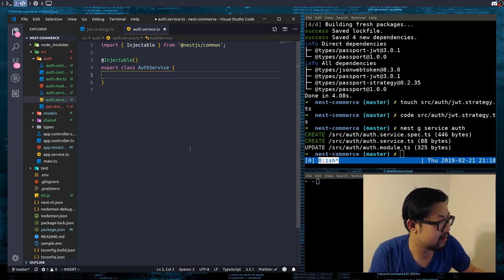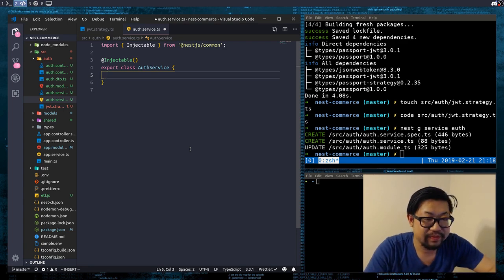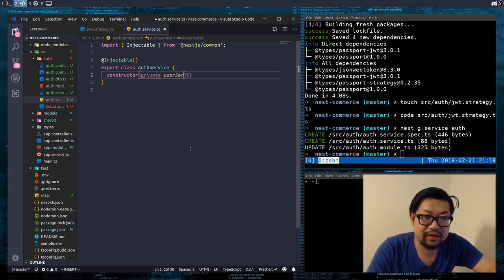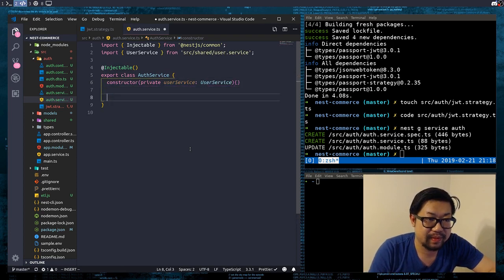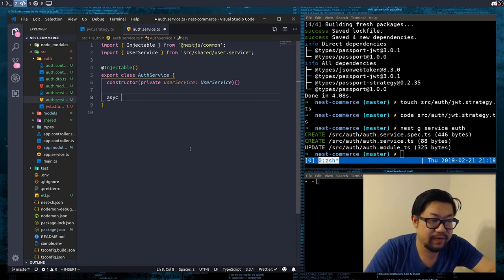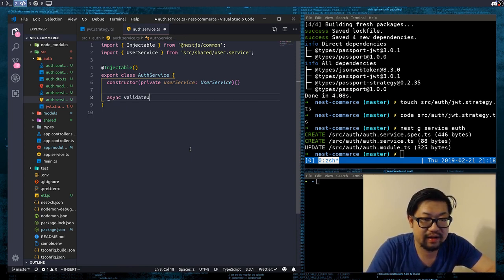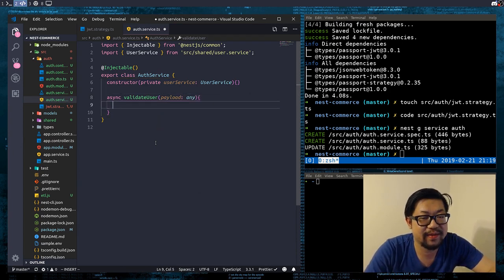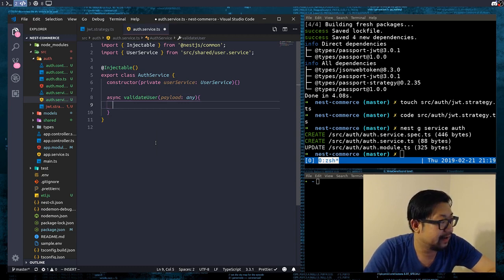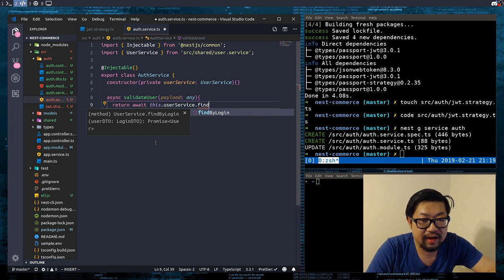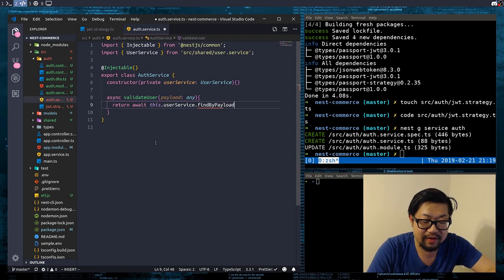In the auth service, we're going to create a couple things. We're going to have a constructor and we're going to inject our UserService. We need two methods: one that the strategy is going to call, which is called validateUser, which takes in a payload of type any — we'll define the type after we figure out what our payload is going to be — and then we're just going to do await this.userService.findMyPayload, where we just pass in the payload.